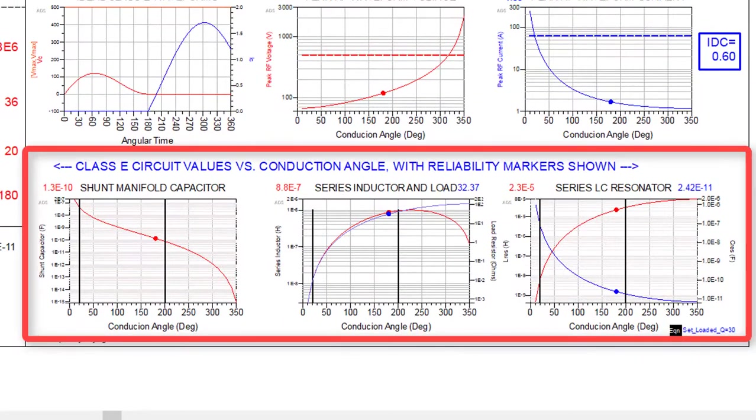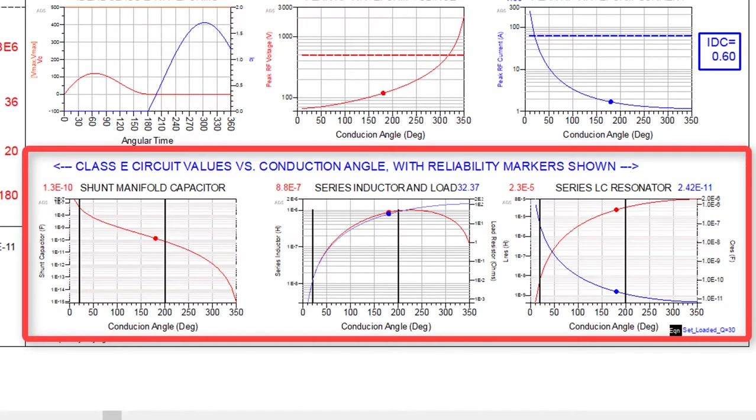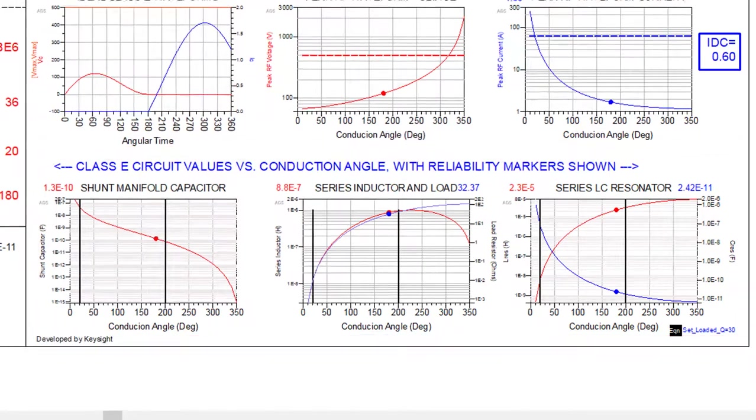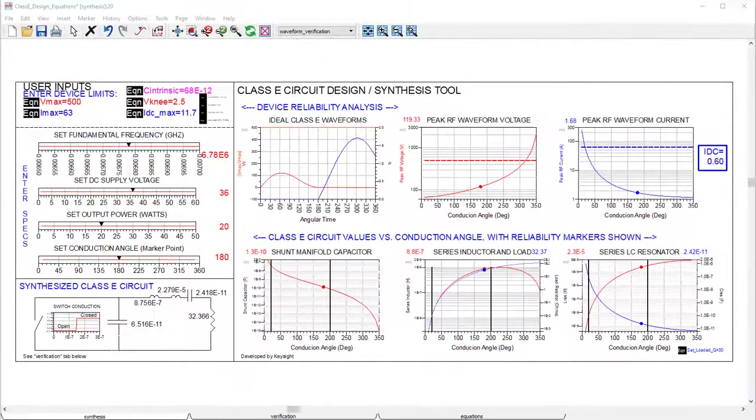In the bottom right is where we check the realizability of implementing a real circuit using the ideal circuit components. Here, our selected conduction angle is within the range of conduction angles where Class C operation can occur using this particular device.